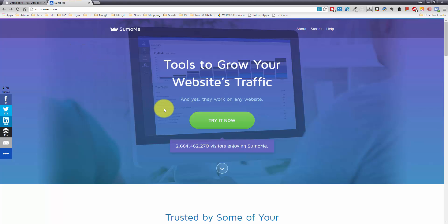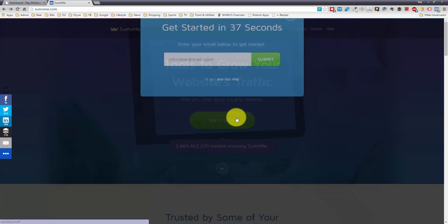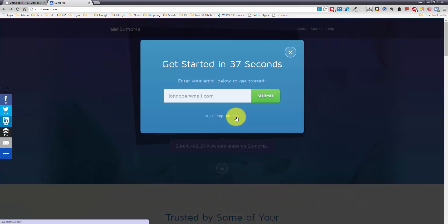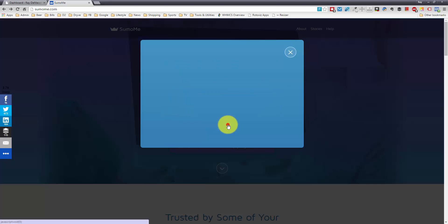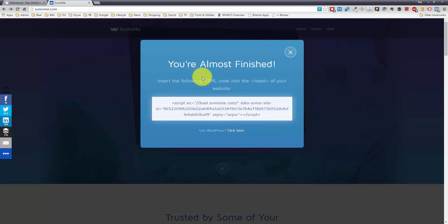I'm going to click the Try It Now button. You can either enter your email here, and they'll send you a couple promotional emails, but I'm just going to skip and download it. Just skip that step, and I'm going to go right down here.